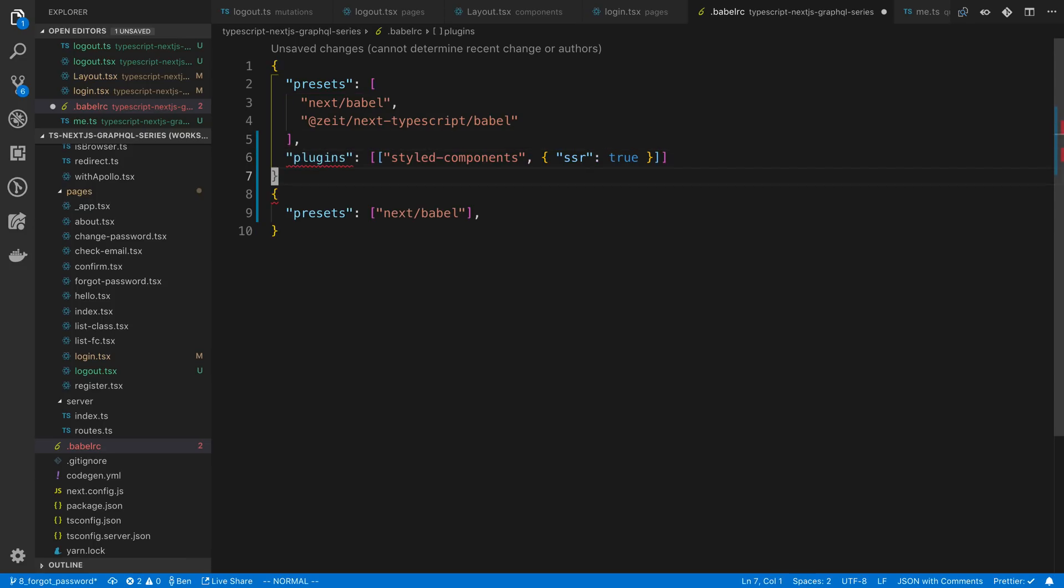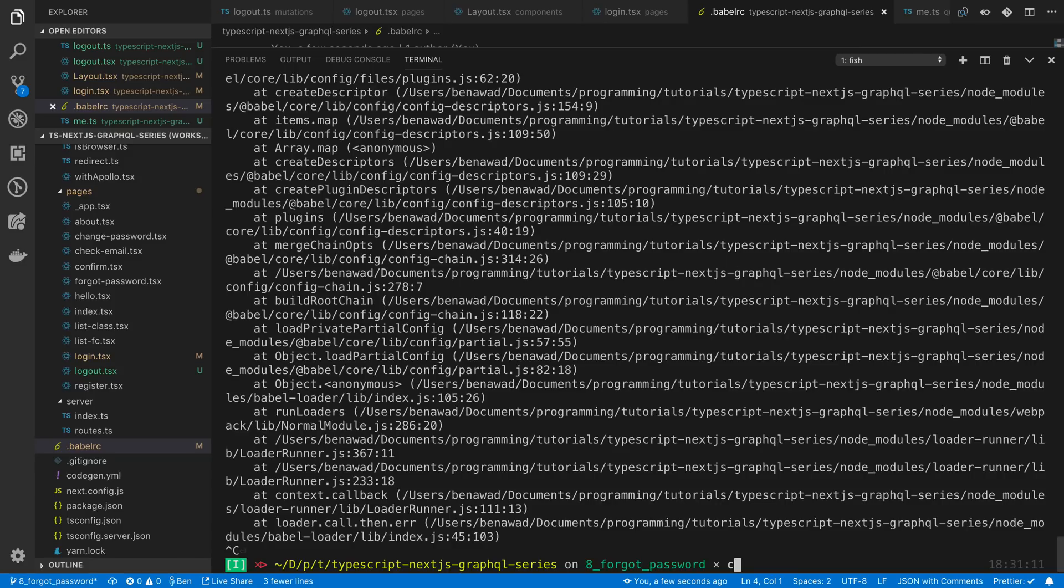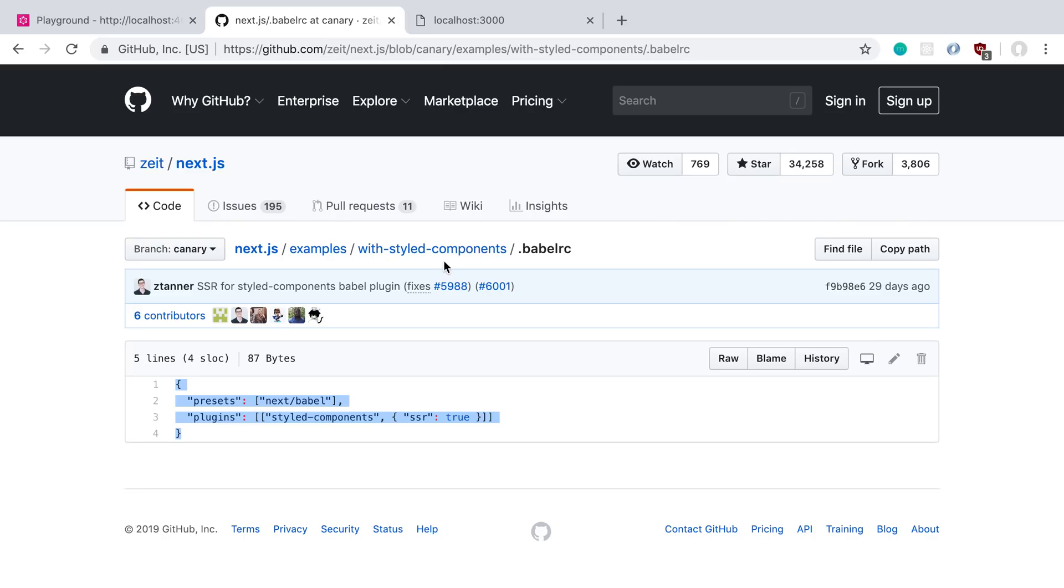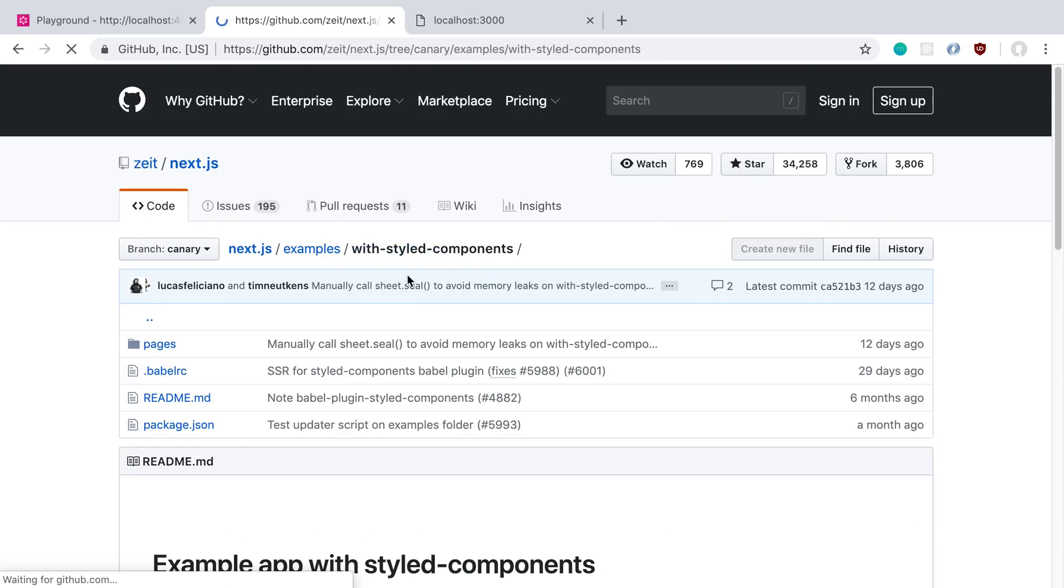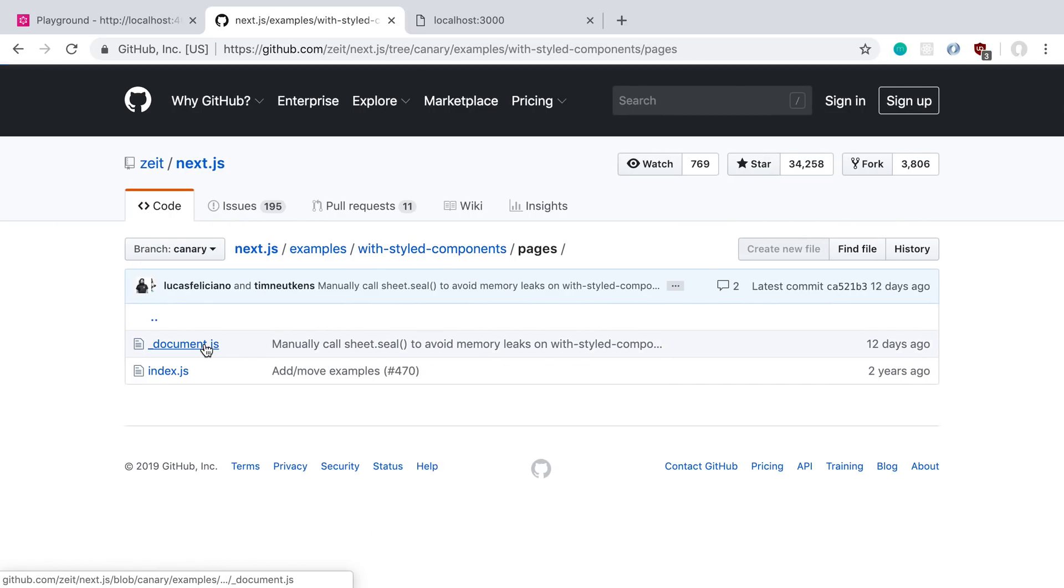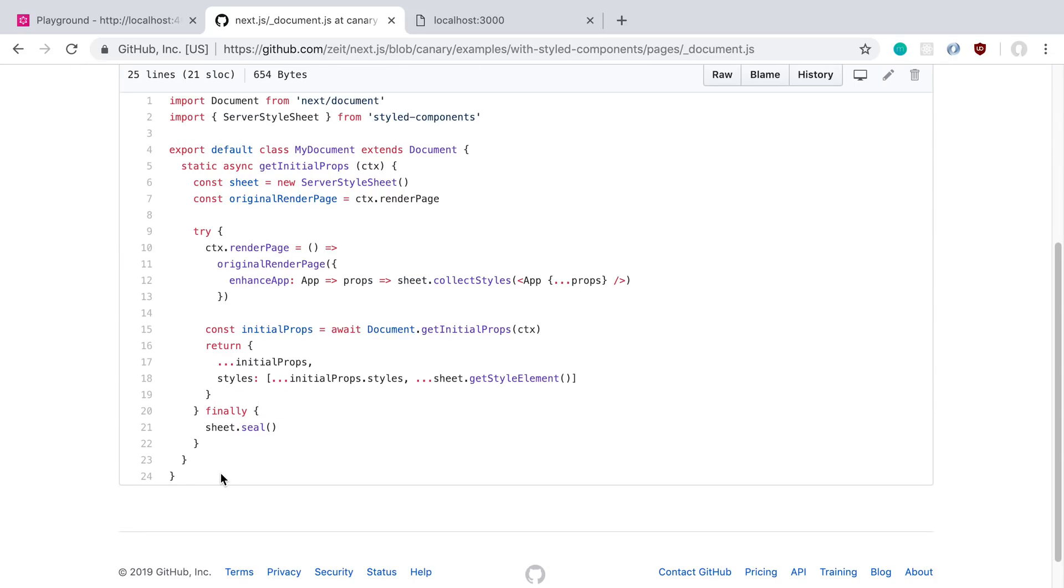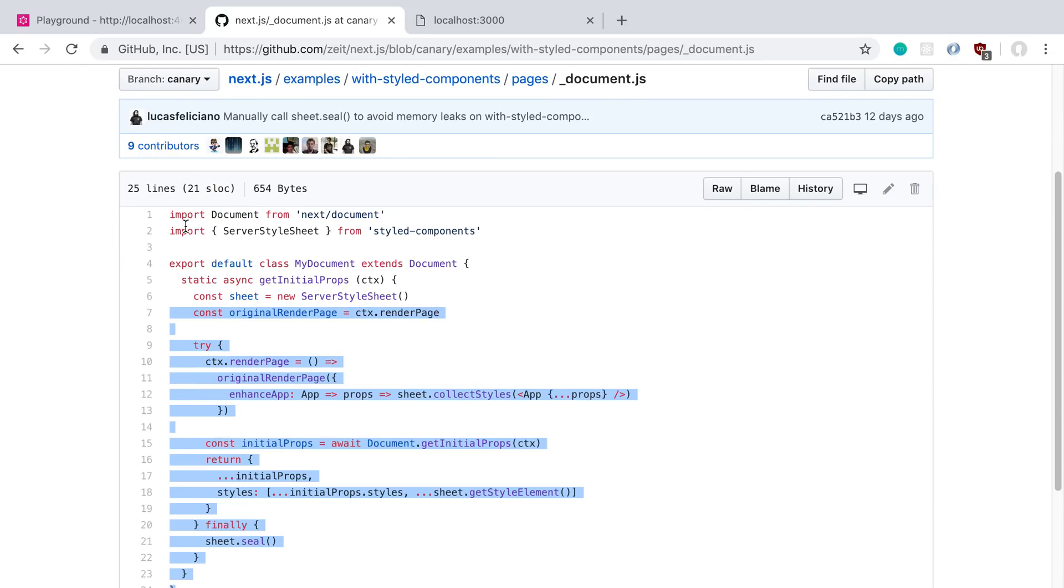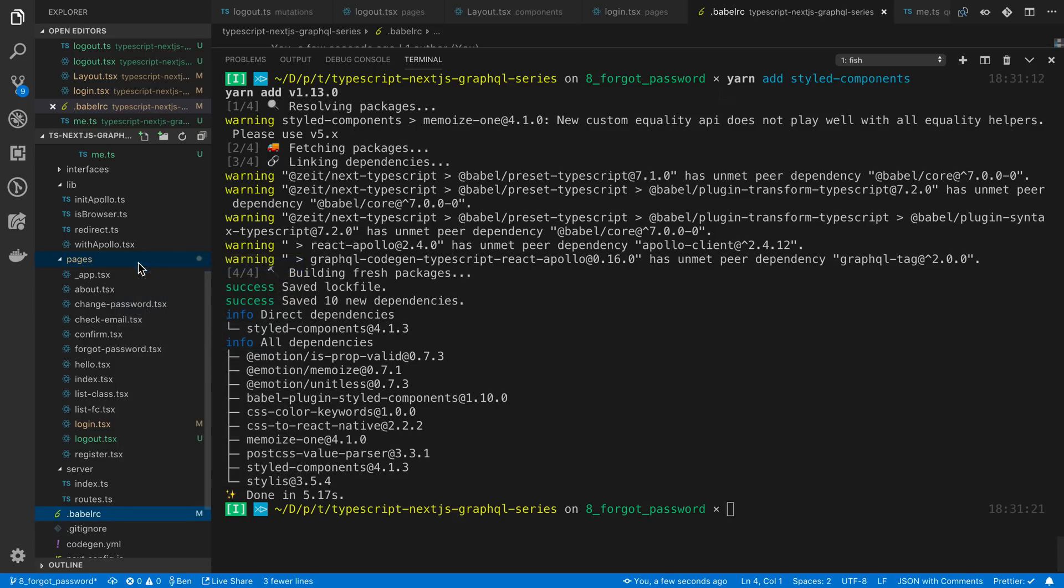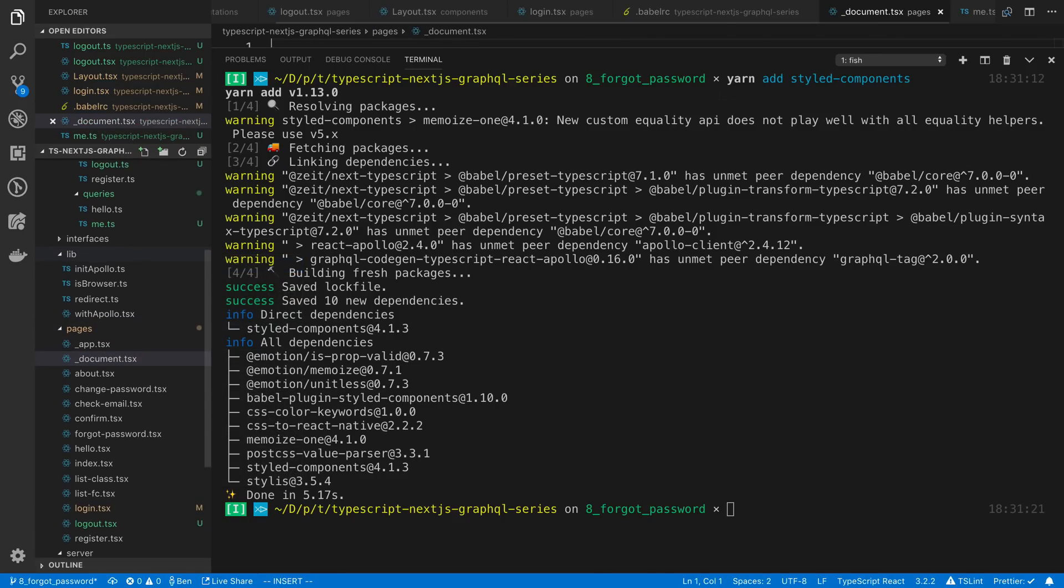Next up is installing styled components. And then the last part is to go to pages. We're going to add a special document tag. So copy this. And this underscore document is going to be on every single page, so it's going to make sure it works on every single page.